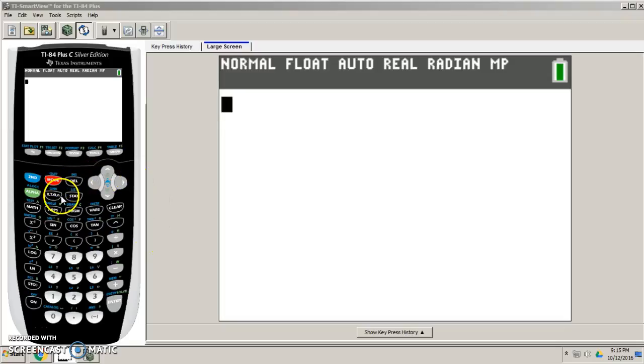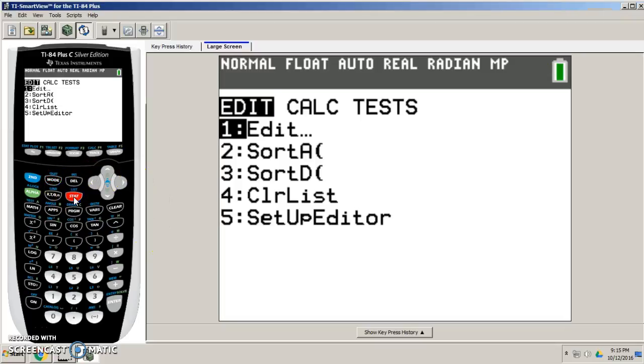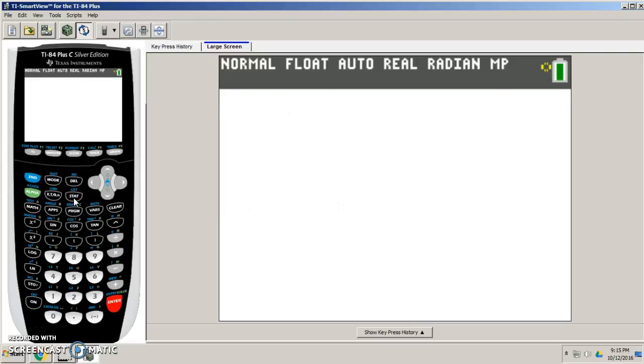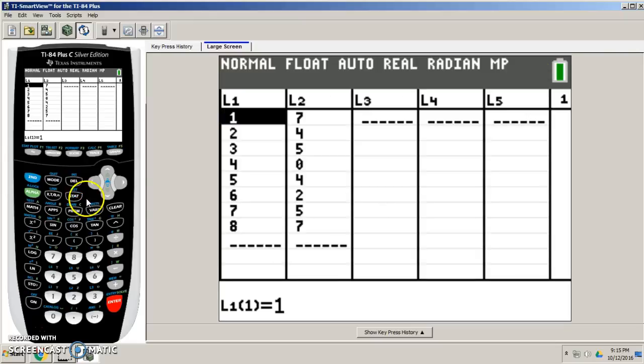Well, the heart of the calculator, stat, right? So I go to stat, I go right into edit, and go right in there.